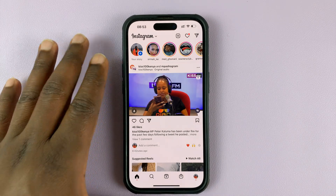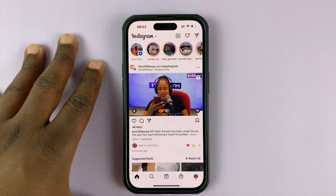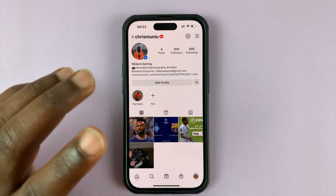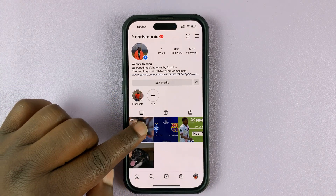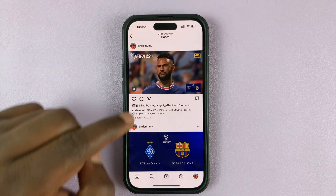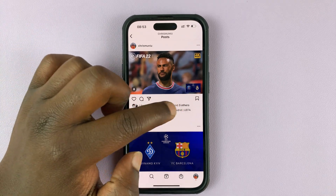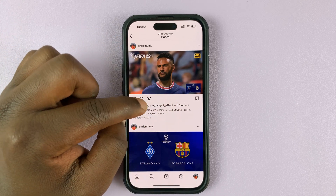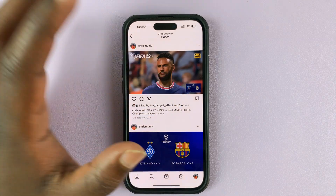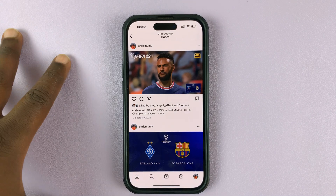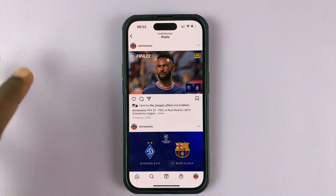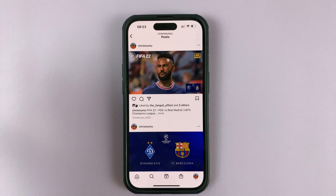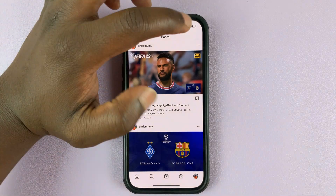If you want to hide the like count on an Instagram post, simply go to your profile page and then go to that post whose like count you want to hide. Open the post — as you can see, people can actually see how many people liked that particular post. It shows four people liked this post. Now if you want to hide the like count so that people don't see how many people actually liked that post, simply...